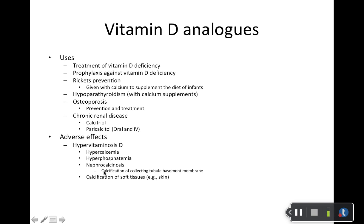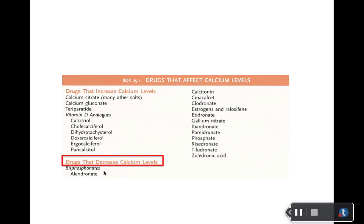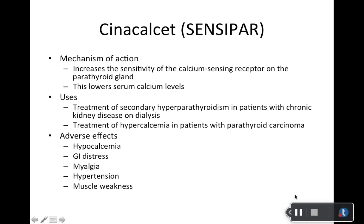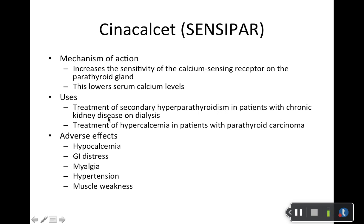Now drugs that decrease calcium levels. Cinacalcet — brand name Sensipar. Mechanism of action take-home point: lowering calcium levels by its effect on the parathyroid gland. That may be beneficial specifically if a patient has chronic kidney disease on dialysis with hyperparathyroidism, or if they have hypercalcemia secondary to a cancer. Adverse effects include hypocalcemia — it kind of makes sense, because you're using it to lower calcium and sometimes it's too effective.